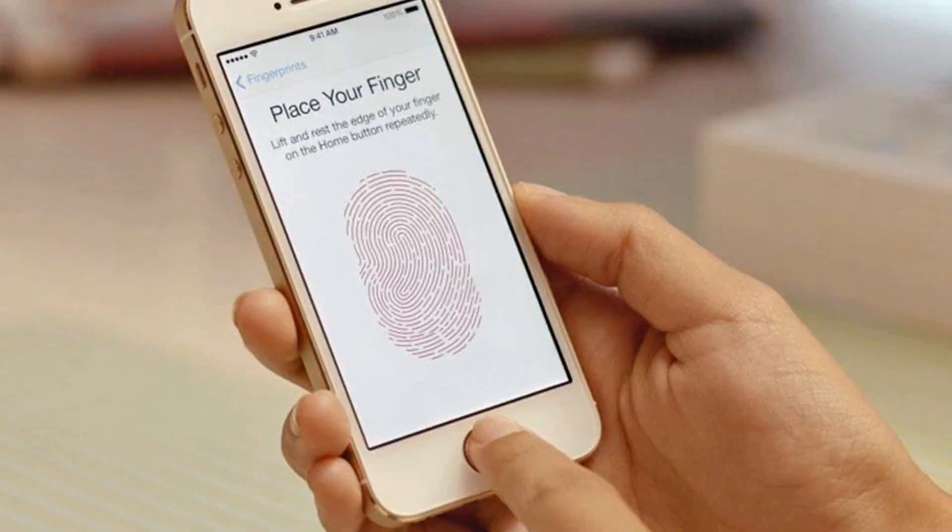We developed a fingerprint scanner across two to twelve sites. We developed the first fingerprint ID on the iPhone — the iPhone 5s — which was the first fingerprint ID we developed.